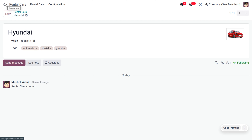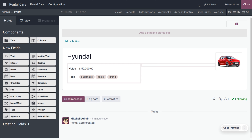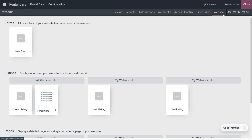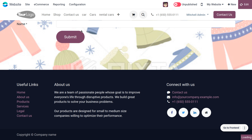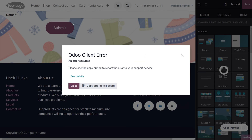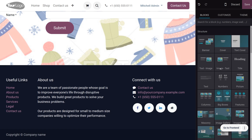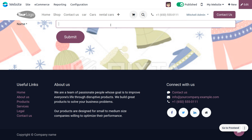Let's consider a situation where customers need to make a rental through the website. We can access Studio directly from the website and create a website form for customers who wish to rent a product directly. There is an option to add a form, and the customer can make a request by providing their name and clicking Submit.